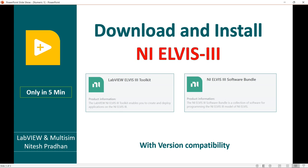We will also discuss version compatibility, which means which version you have and which version ELVIS you can download. So let's start this session.